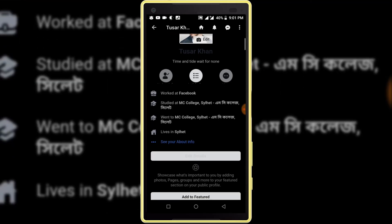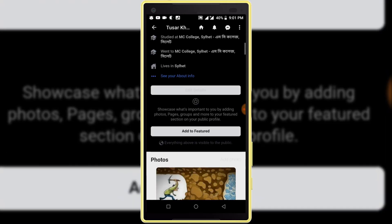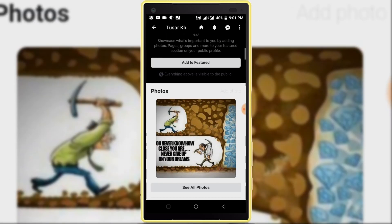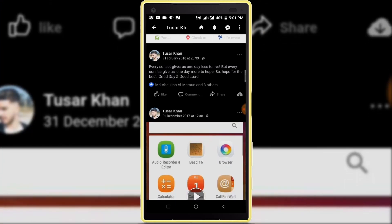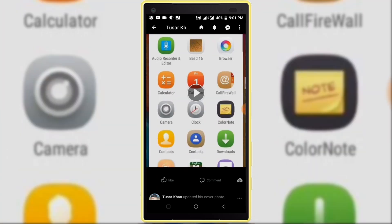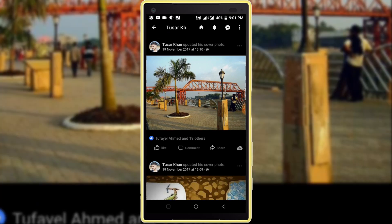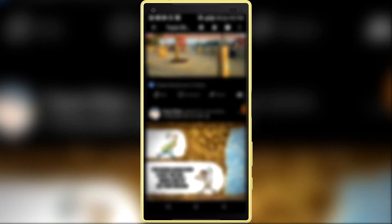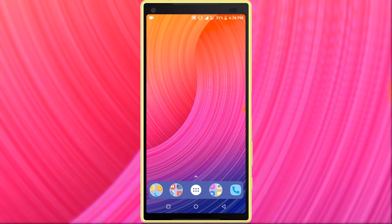First I want to tell you, you cannot activate night mode on the official Facebook application, so you need to install another browser for activating night mode on Facebook. We need to install one application from Google Play Store.